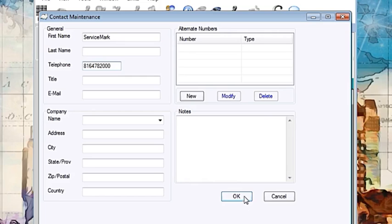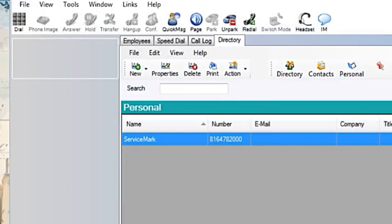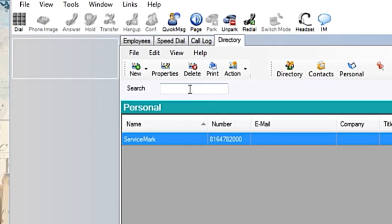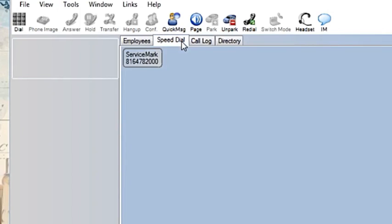Once completed, select OK. You should now see the new contact in your personal contact section. Right click on the contact and select add to speed dial. Now if you go to your speed dial tab, you will see the added contact. Click on it once and your phone will go off hook and start calling the contact.